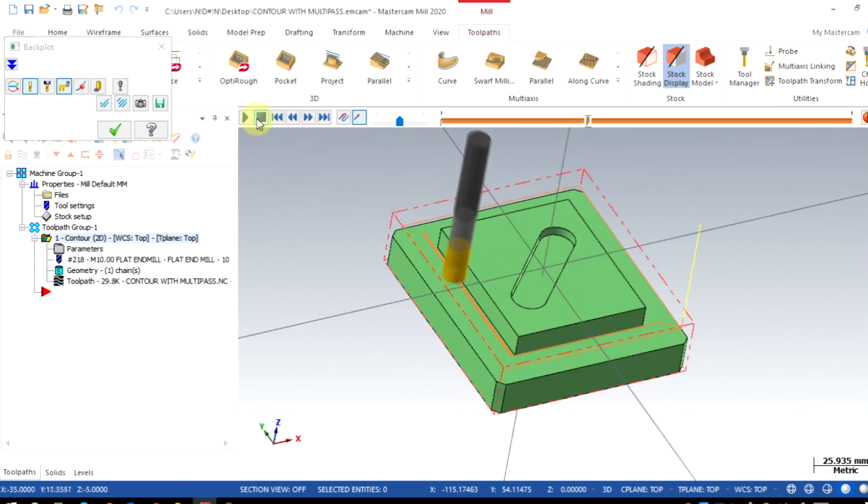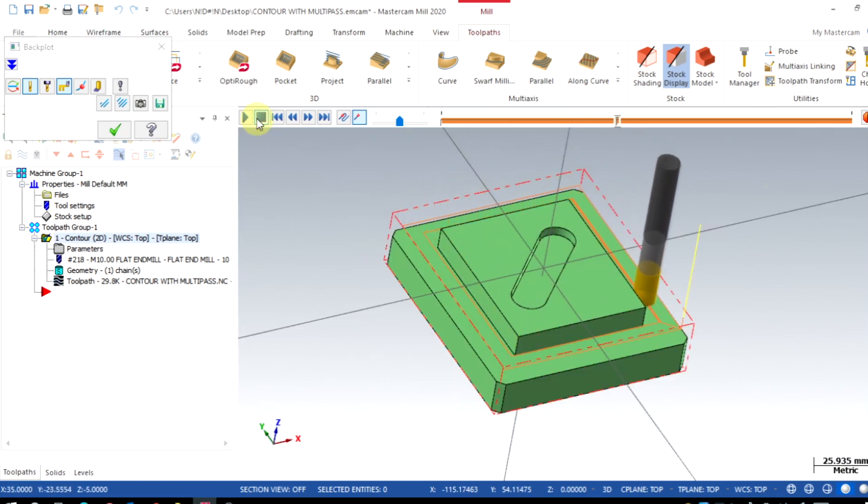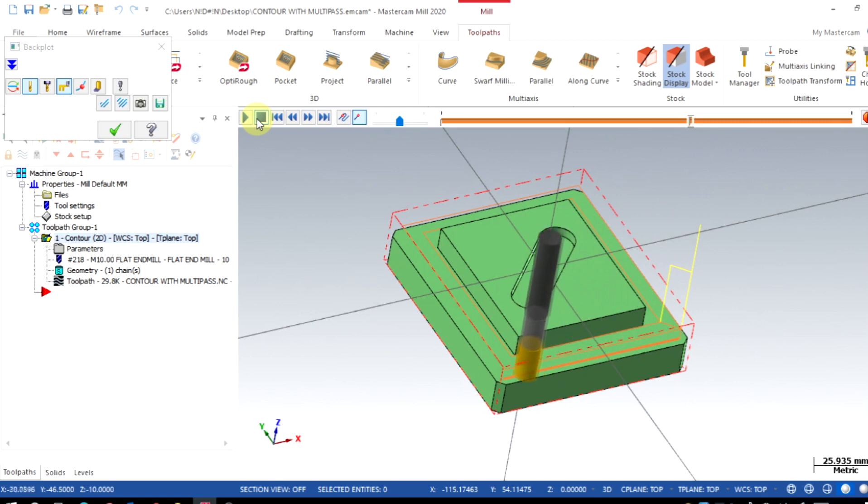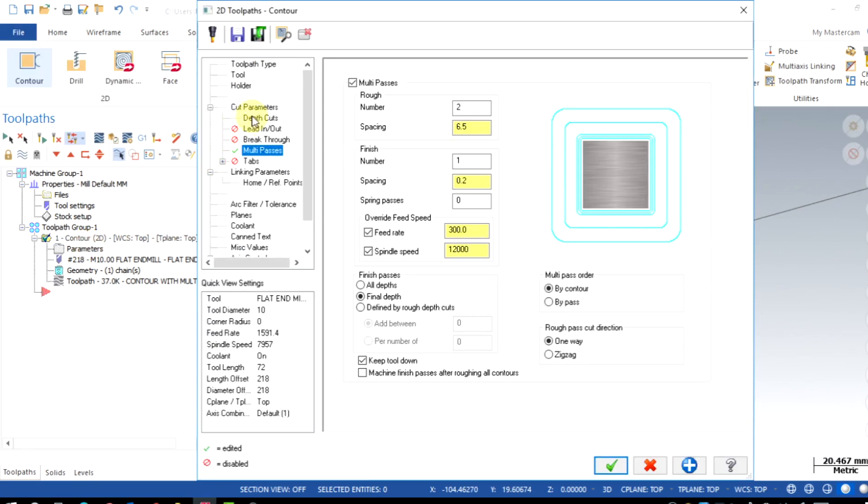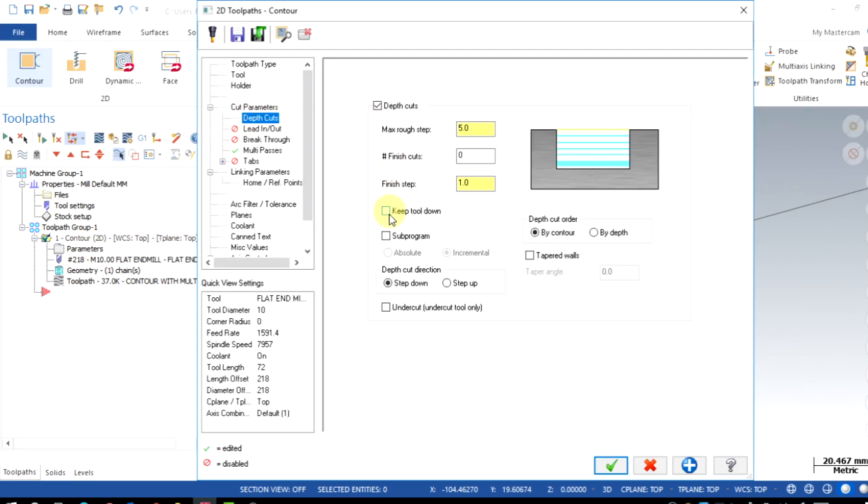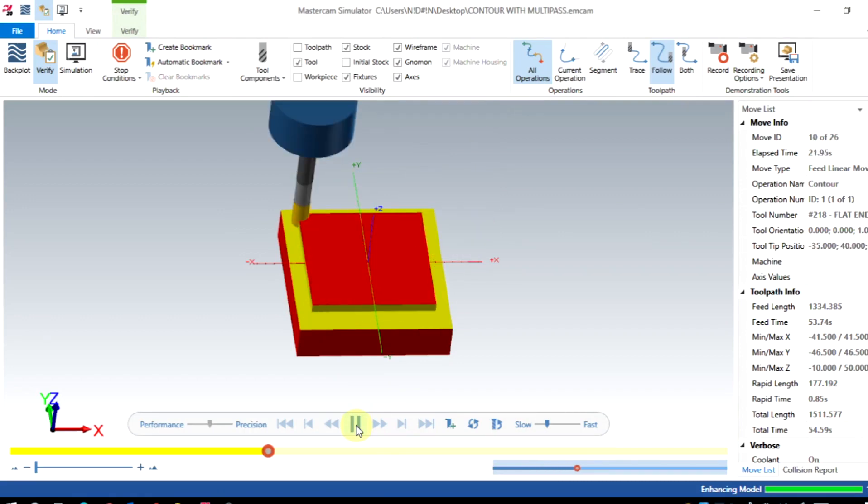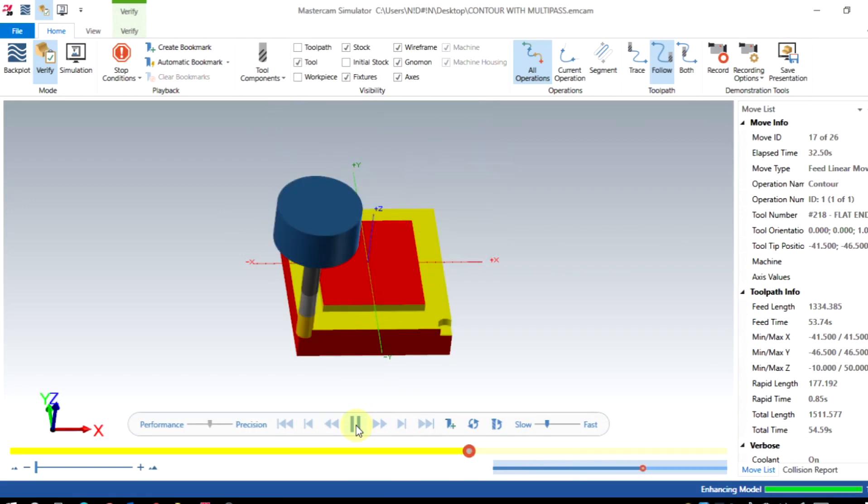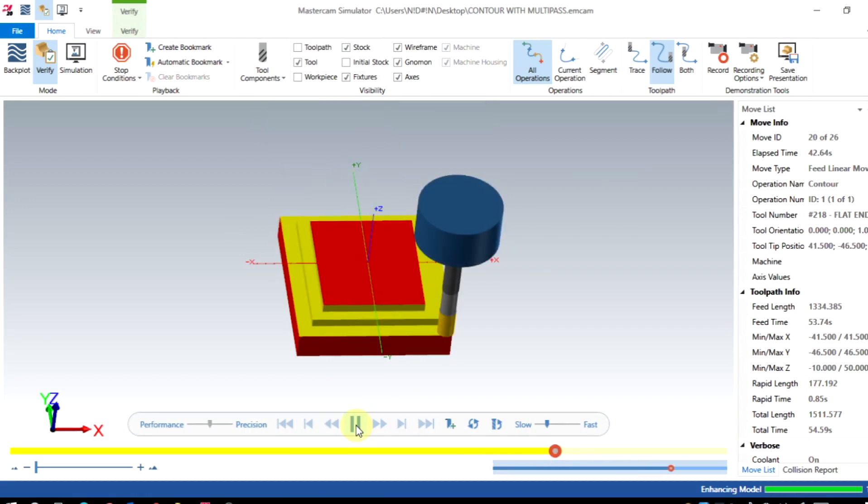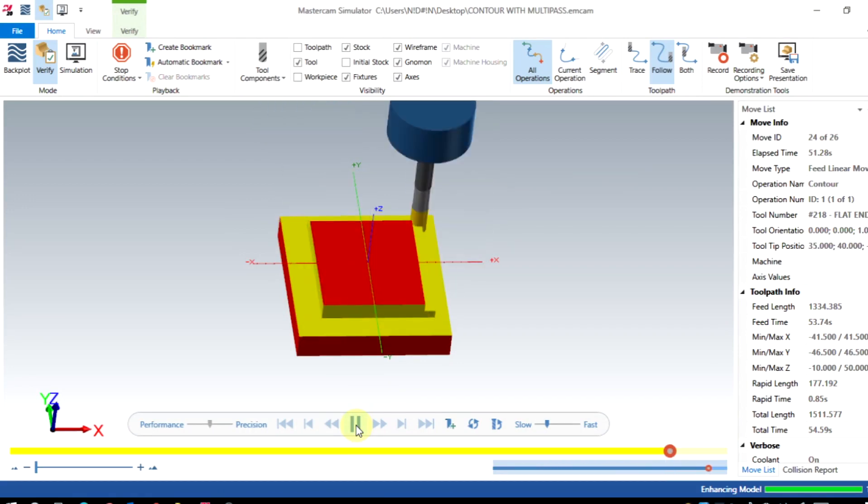In case the tool is lifting up for the new depth of cuts, go to depth cut parameters. Then enable the keep tool down option. Now you can observe that entire material is machined out by this multi-pass option.